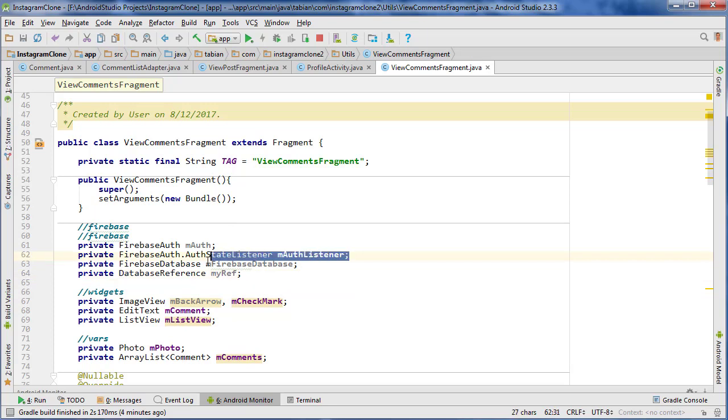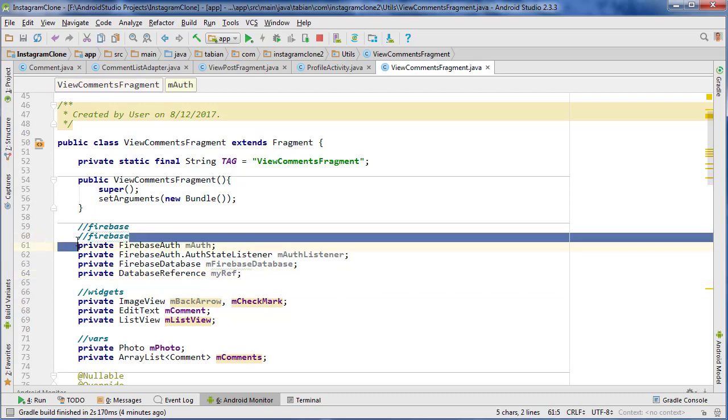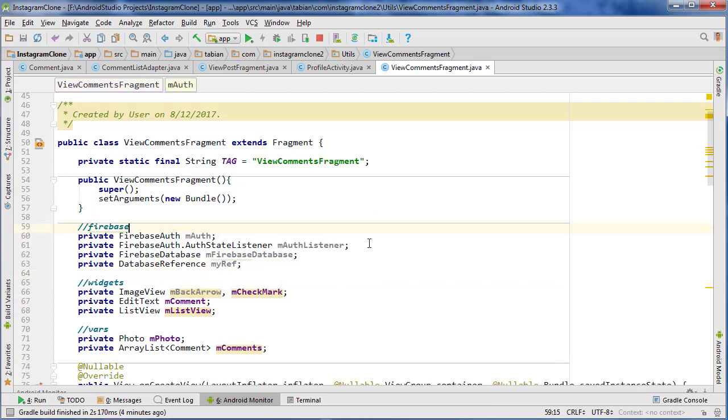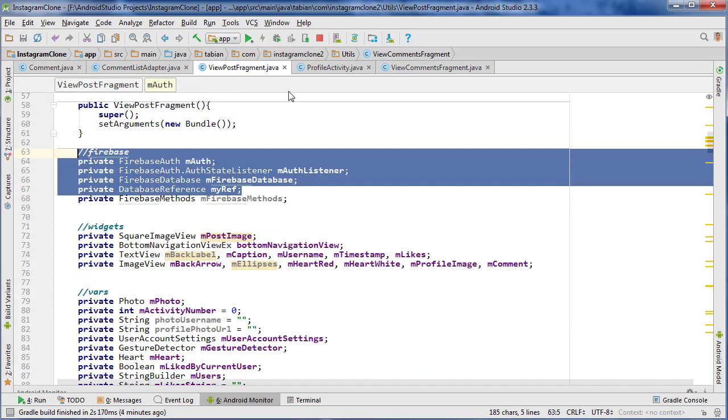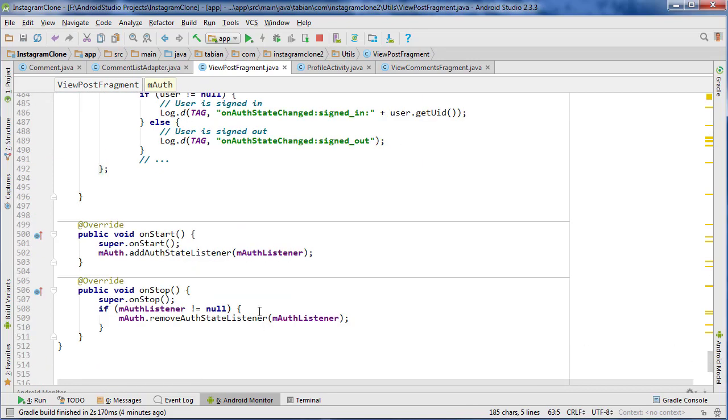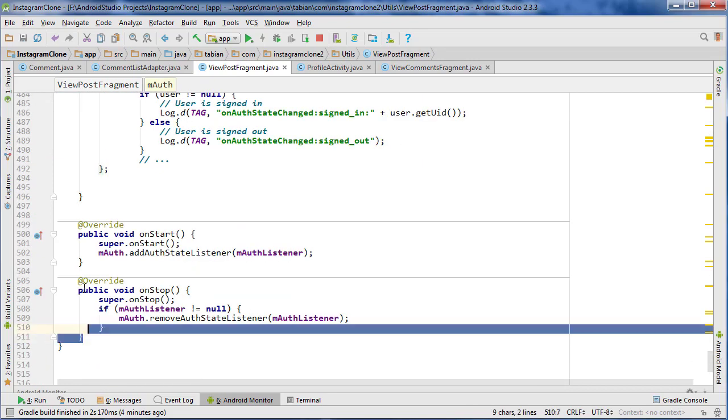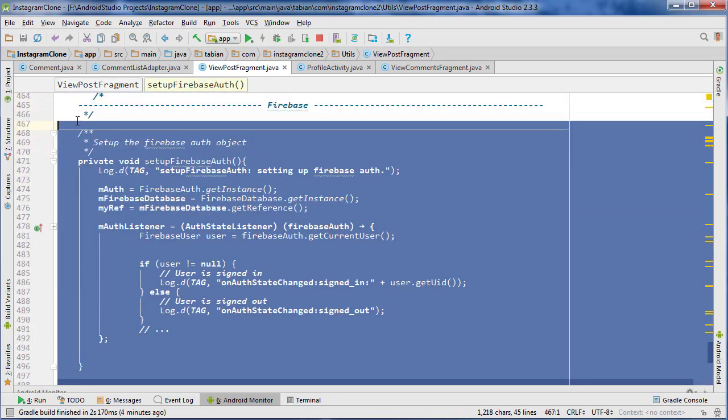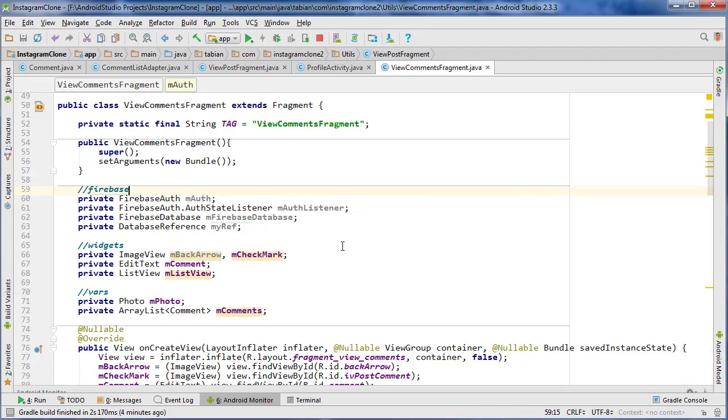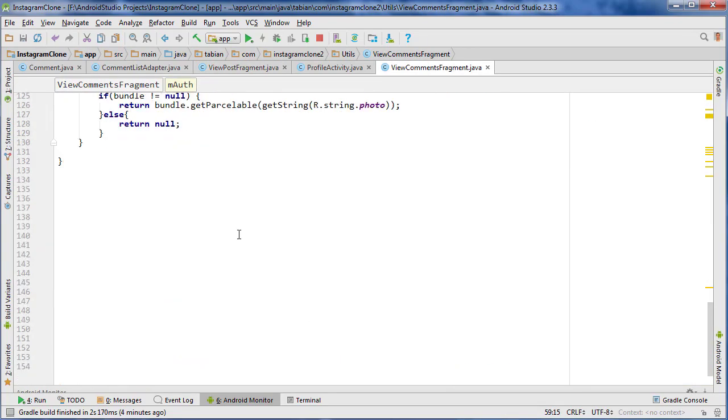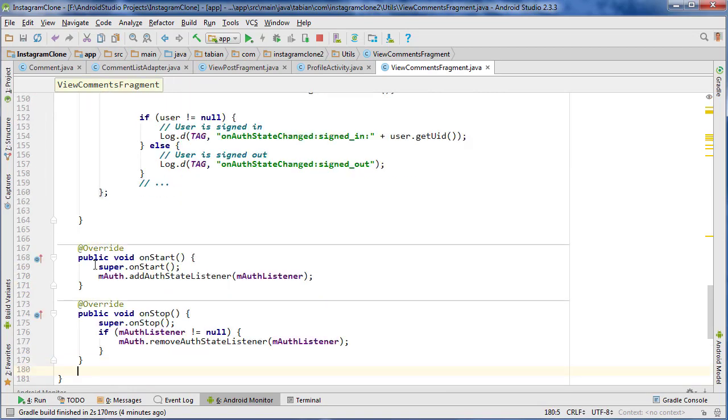We don't need the auth state listener. Actually, I guess it's better just to leave it, that way we can check the authentication state if we need to. So we'll leave that there. Let's go back into ViewPostFragment, scroll down to the very bottom, and grab onStop, onStart, and everything contained under this Firebase heading and paste it in just like we always do.